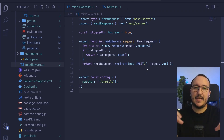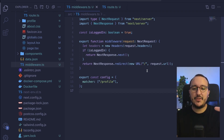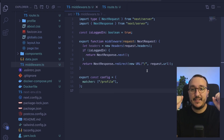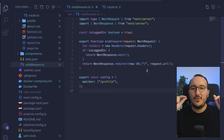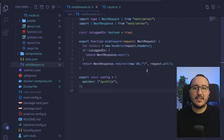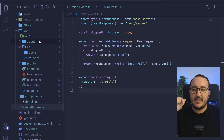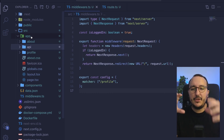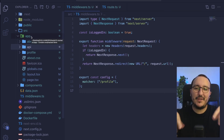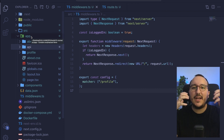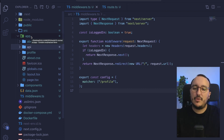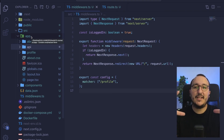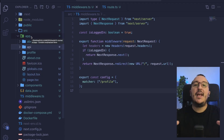Middlewares let us catch requests and perform operations before entering a route, which is very useful. But this is often not enough for a full authentication system. Later, in the app folder, we'll create route groups using parentheses — private, public, authenticated — and combined with middleware, we'll build a real, secured, and efficient authentication system.